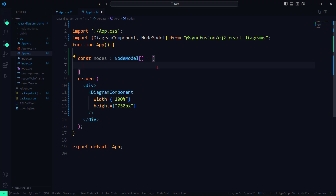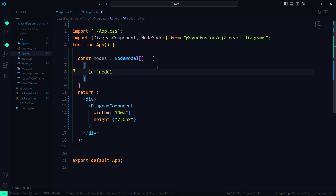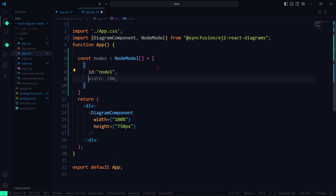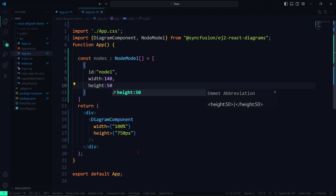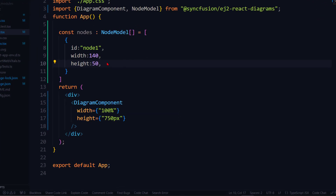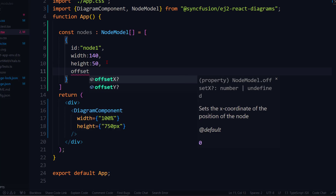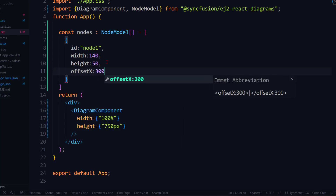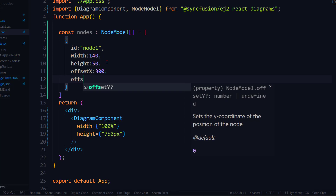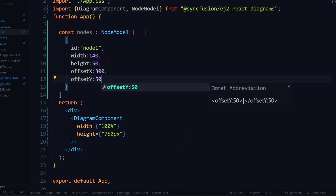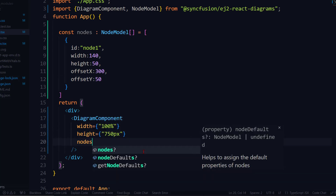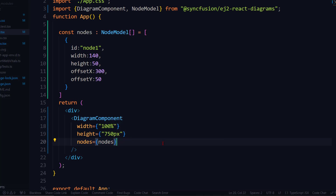Each node should have an ID, which can be used as an identifier, and height and width properties. Let me set the ID to node1, width to 140, and height to 50 pixels. It is also necessary to add the OffsetX and OffsetY properties to denote the X and Y coordinates of the node. I set 350 for these OffsetX and OffsetY properties. Now let me assign the nodes array inside the Diagram component, save the application, and reload the demo. The node is rendered.